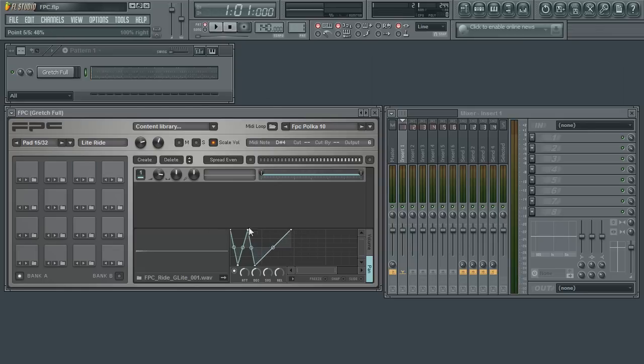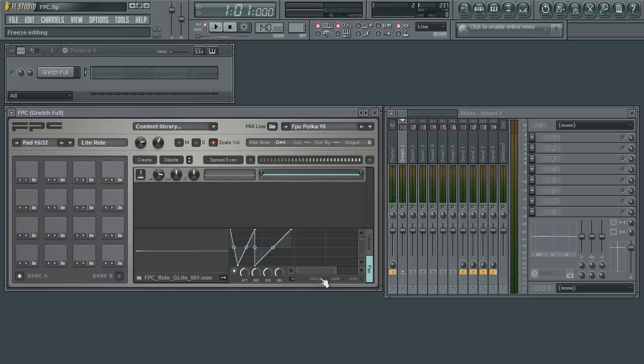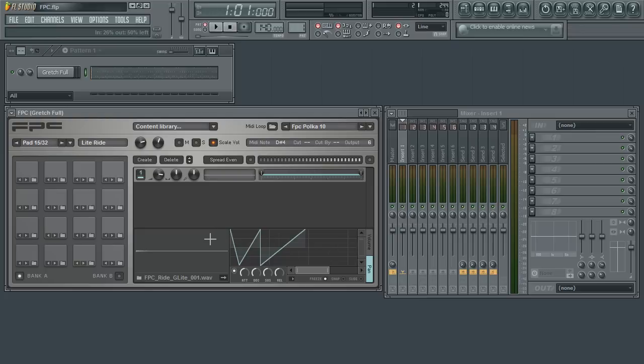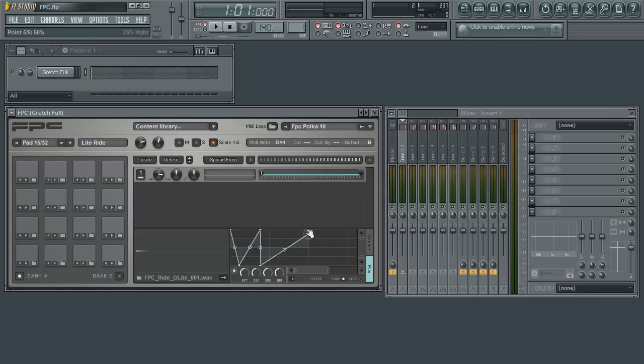With both the volume and panning envelopes, use the Freeze option to freeze the envelope and prevent any accidental edits. Use the Snap option to have your edits snap to the grid. Use the Slide option so that when you move an edit point, all following points will move in relation.